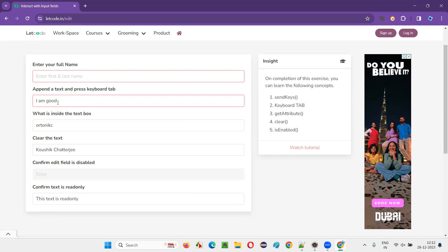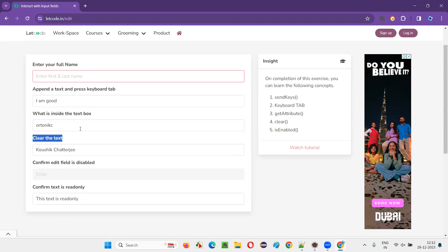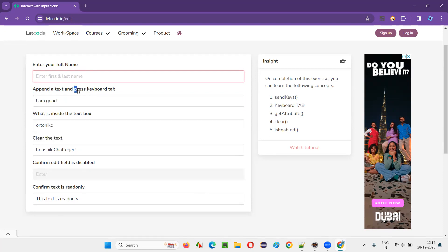For the second text box field, the activity is to append a text and press a keyboard key. I should not clear this text, but rather append some text to it — for example, 'I am a good teacher' or 'I am a good lecturer'. After entering, I have to press the Tab key.